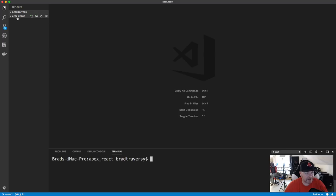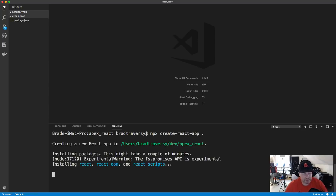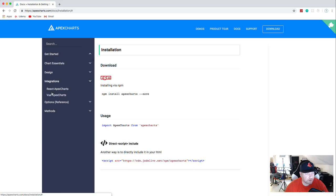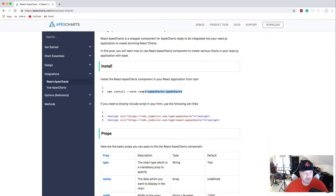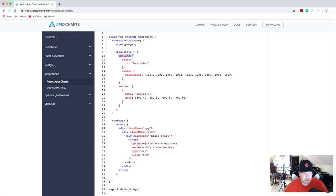Now we're jumping into React. I'm in a new folder called apex_react with my integrated terminal open, and I'll generate a new application using npx create-react-app with a dot for the current directory. While that's running, in the docs under Integrations > React Apex Charts, we need to install two packages: the standard apexcharts package and react-apexcharts.